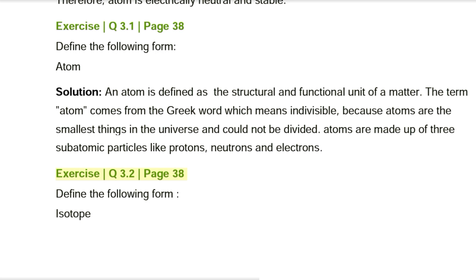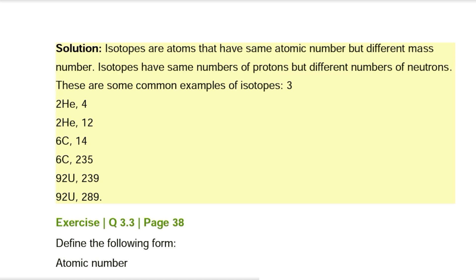Exercise Q3.2, page 38. Define: Isotope. Solution: Isotopes are atoms that have the same atomic number but different mass numbers. Isotopes have the same numbers of protons but different numbers of neutrons. Common examples include: ¹²C and ¹⁴C (carbon-12 and carbon-14), and ²³⁵U and ²³⁹U (uranium-235 and uranium-239).